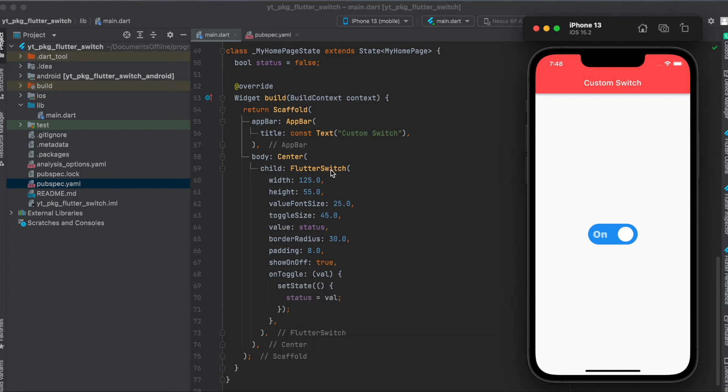We have this flutter_switch widget where we can define the width. So this is the width, the height, the value font size of this here, then the toggle size, so this one here.